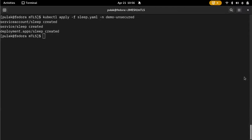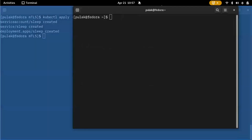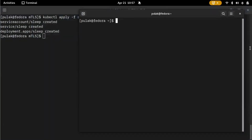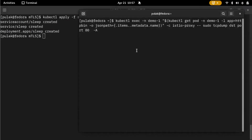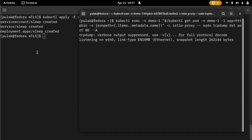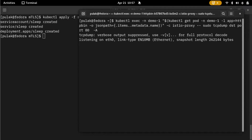Now I'll open up another terminal. Here we'll be running a command to print out the output — the TCP dump from the HTTP bin of demo one. I'll keep this off to the side. When we run the next command, we'll be pinging from the unsecured server to demo one and demo two to see how that works.